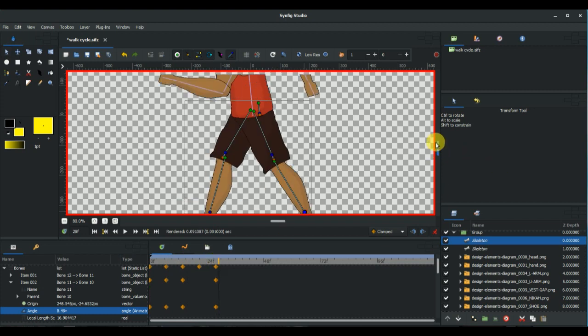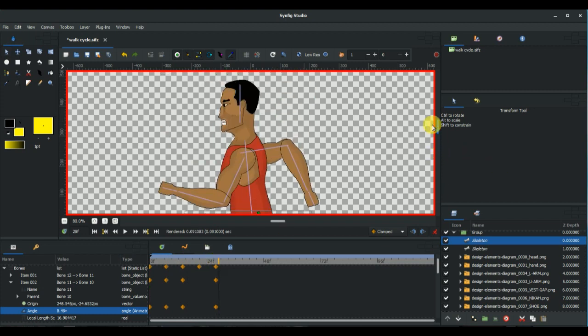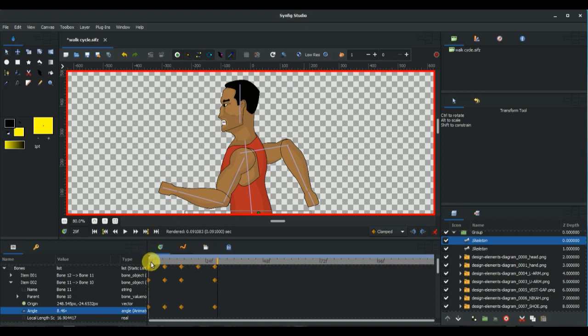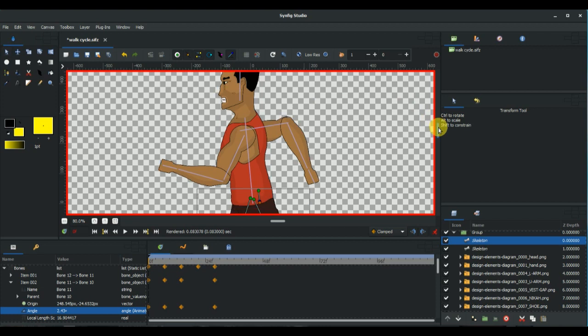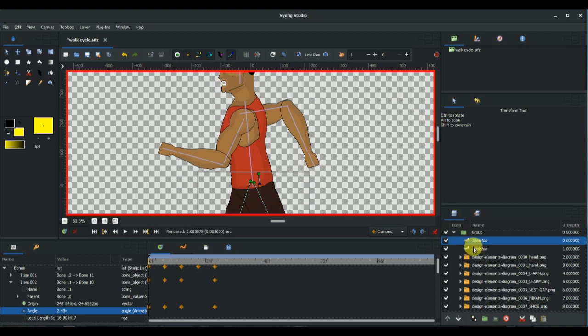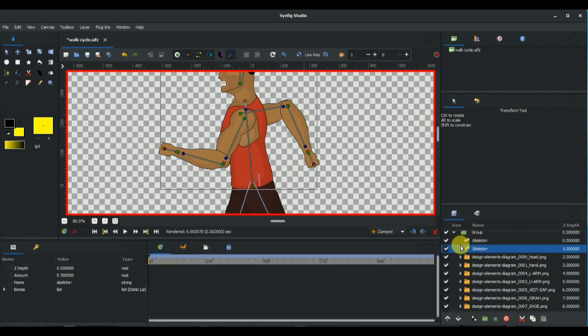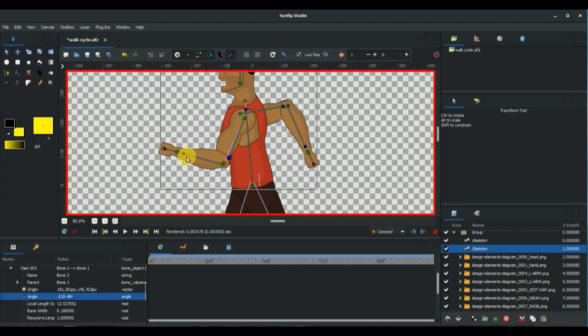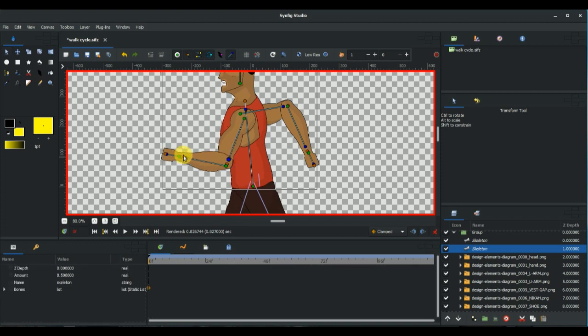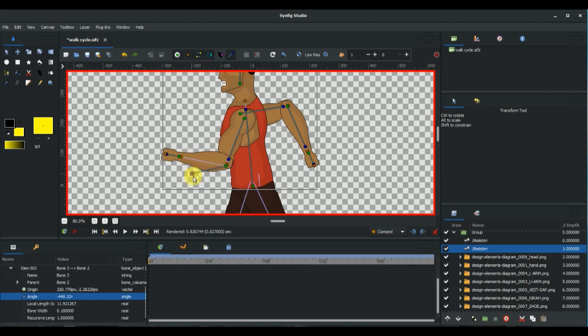So this time let's start from zero frames because we need to adjust the hand's position. I don't like the way it is now. Let's select the upper body skeleton, adjust the rotation a bit at zero frames.